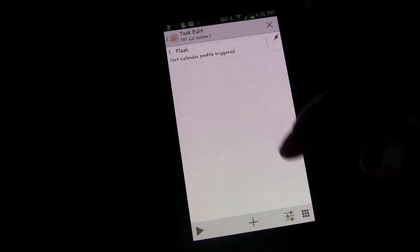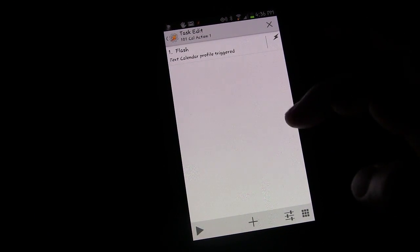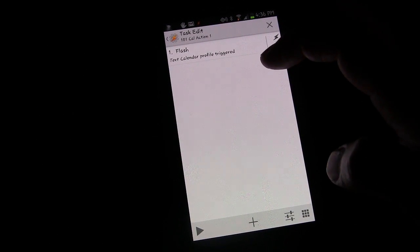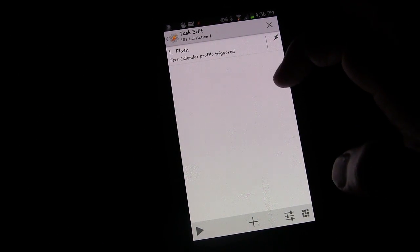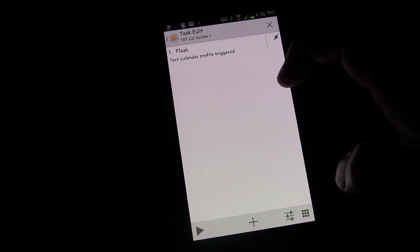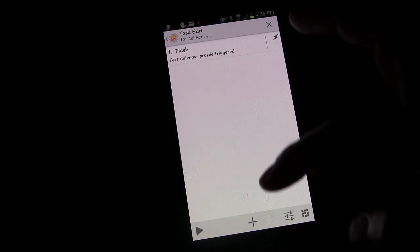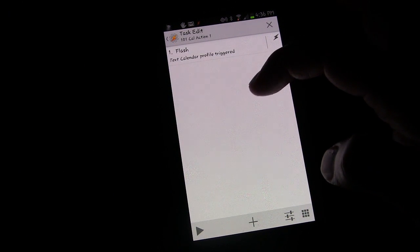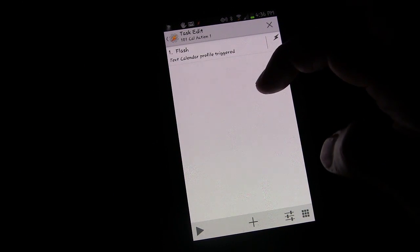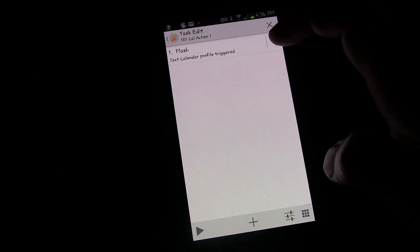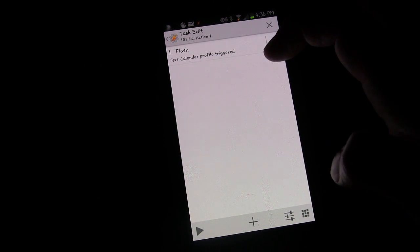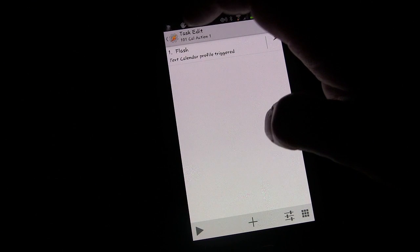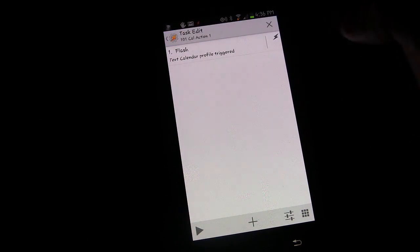Now you could have other events happen. If you want to set this up based on any time you have the word meeting in a title, then you could have the enter task be turning your phone on to vibrate or silent. So that might be a common thing that people would want to do.